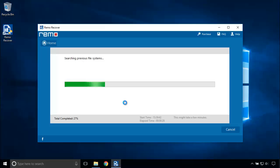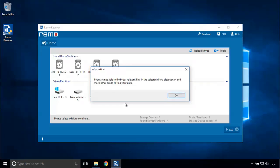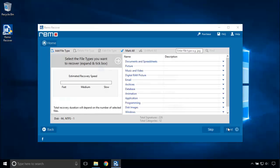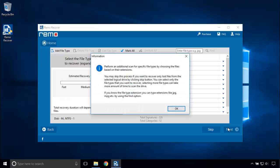The software starts searching for previous file systems. Once this is complete, it will list all the partitions. Now choose Disk M and NTFS 1 and proceed to the next step.